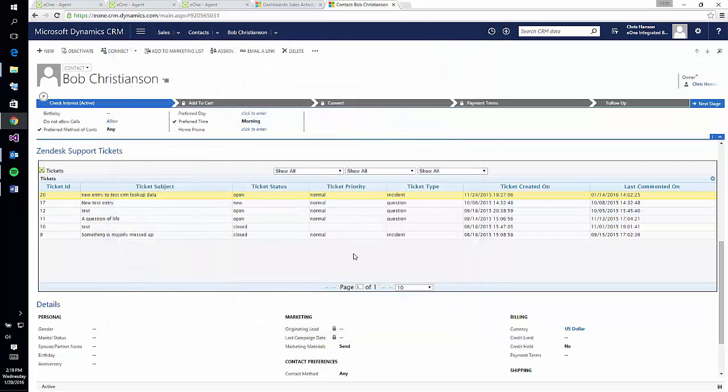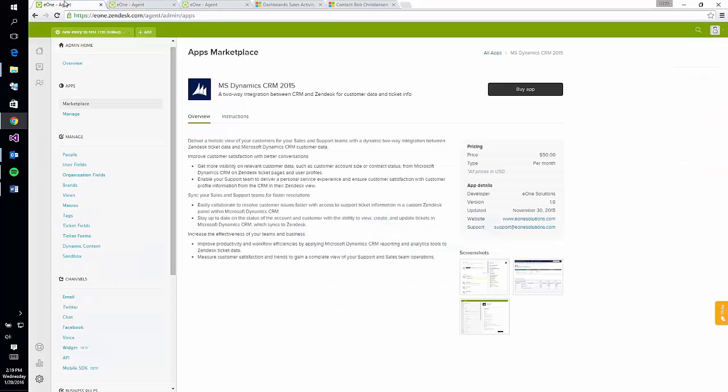Thank you for your interest in our connector for Zendesk and Dynamics CRM. Make sure to check out the overview page and documents on our site for additional information, and head on over to the Zendesk Marketplace to grab the app.